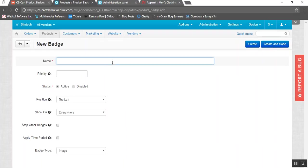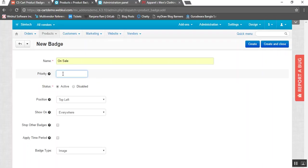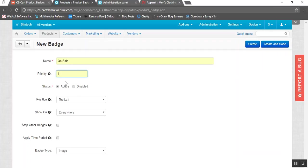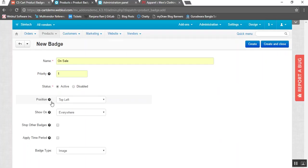Let us give a name to the badge — for example, 'on sale'. Here you need to set the priority of the badge; obviously higher priority will get preference over lower priority. Let us enter the priority as 1. If there are similar priority badges, this newly created badge will get a lower priority. Here you need to set the status of this badge.